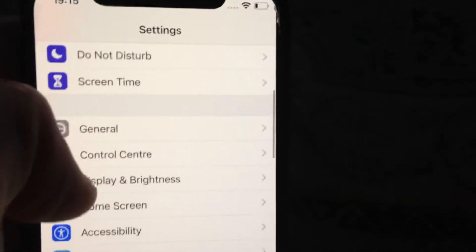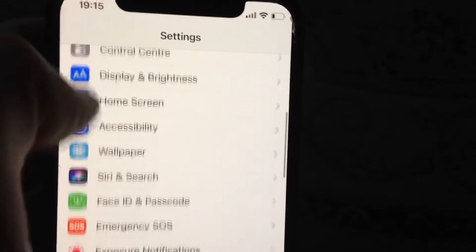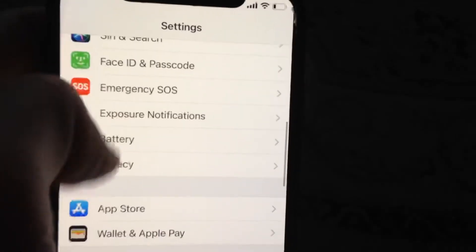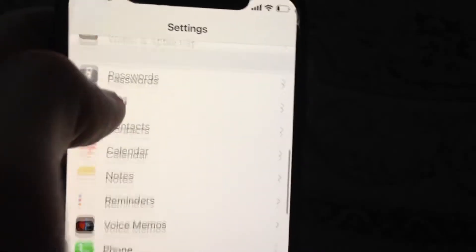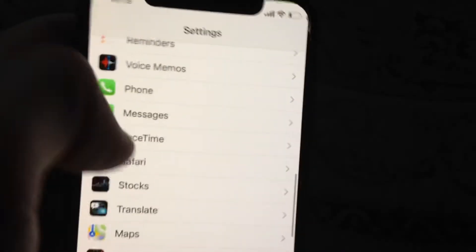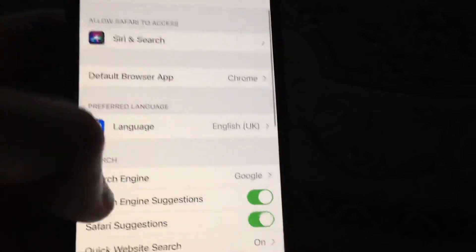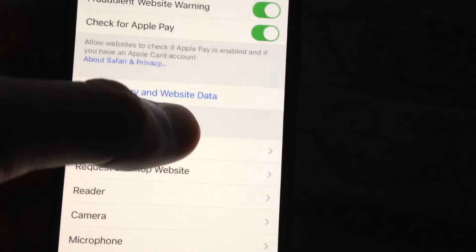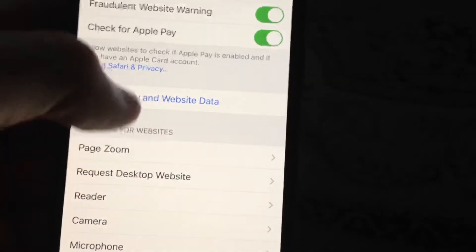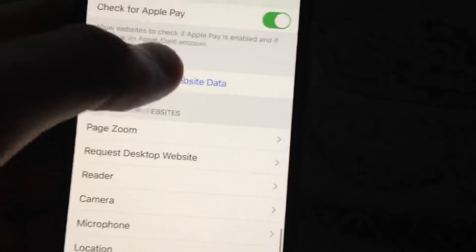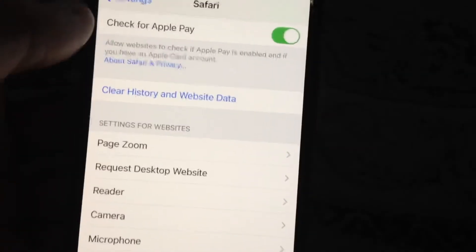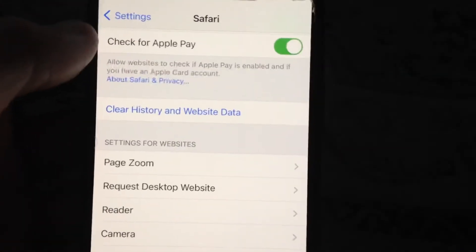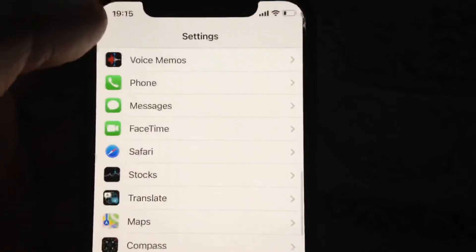You can also scroll down and find Safari, open it, then scroll down and find the option 'Clear History and Website Data'. Just tap on it and confirm clearing history and website data.